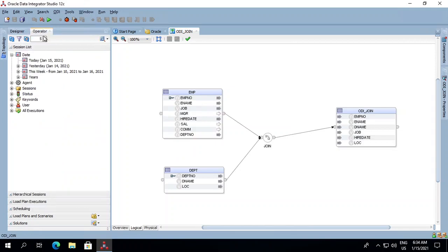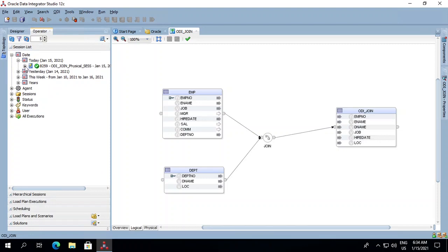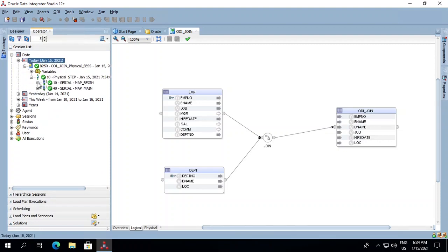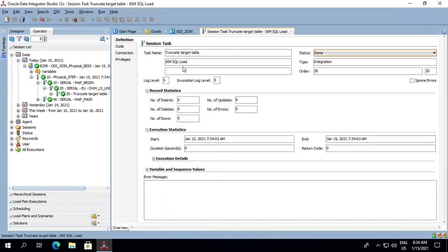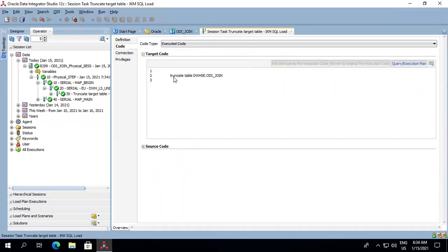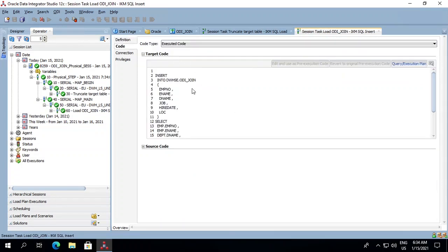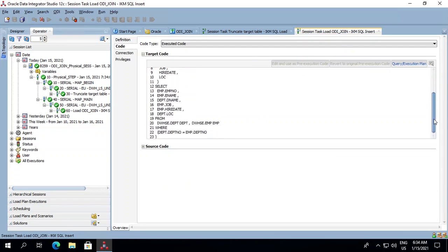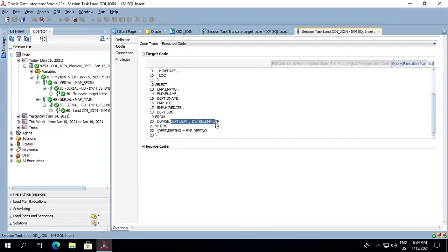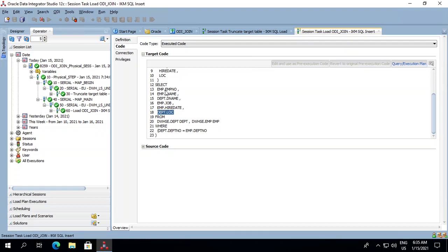Let's get back into our operator and refresh it. The job has completed. Let's have a look into the logs. It shows that a truncate has been performed on the ODI_JOIN table. In the code section where we performed the join, it shows that a join has been performed on the department and employee table on the basis of department number. In the select part, it is pulling department name and location from the department table, whereas the rest of the columns are being pulled from the employee table.